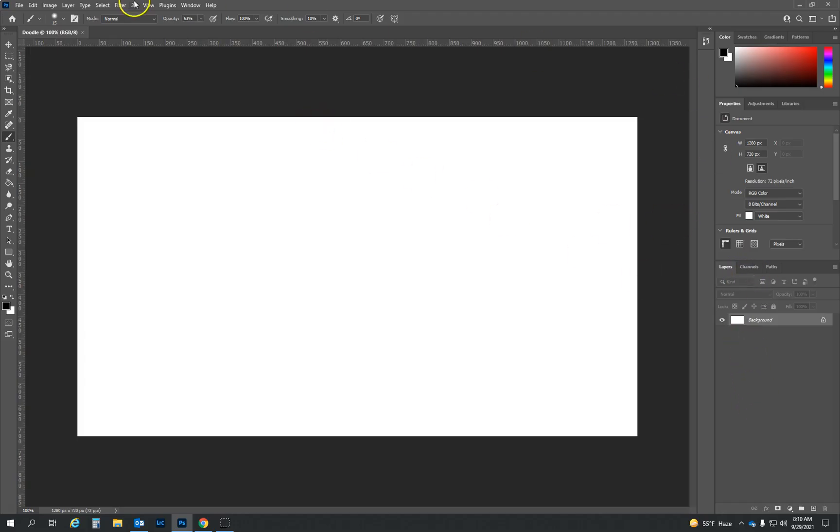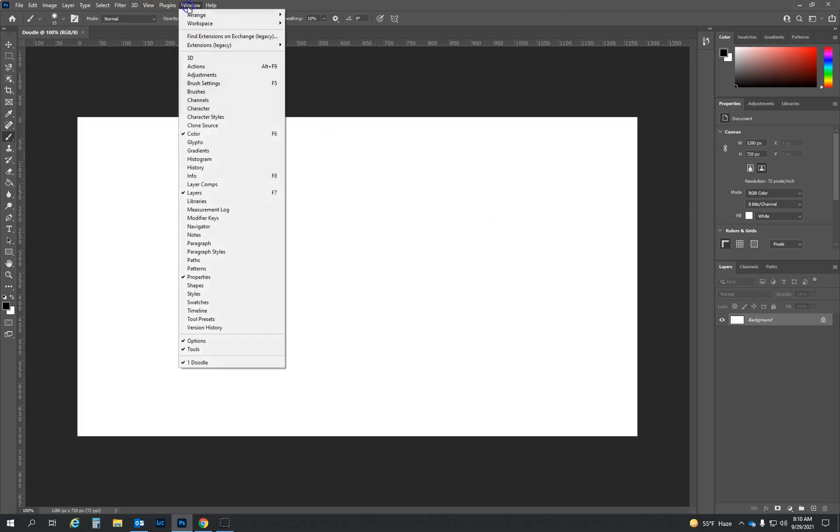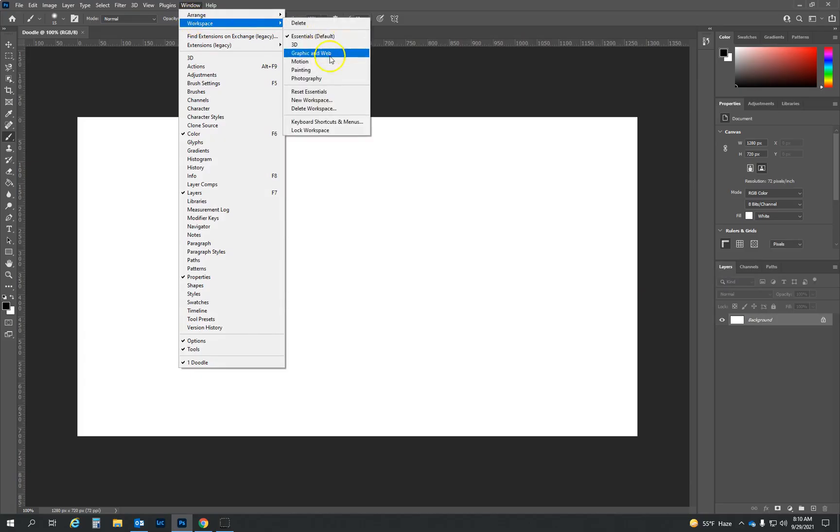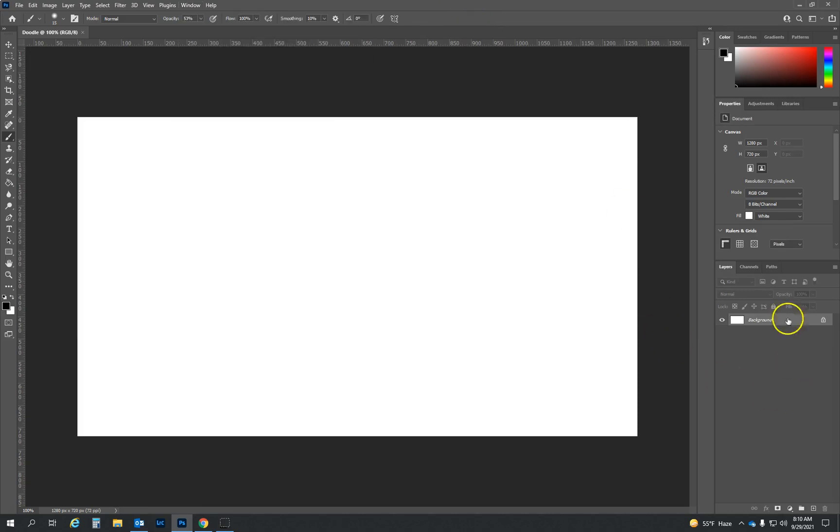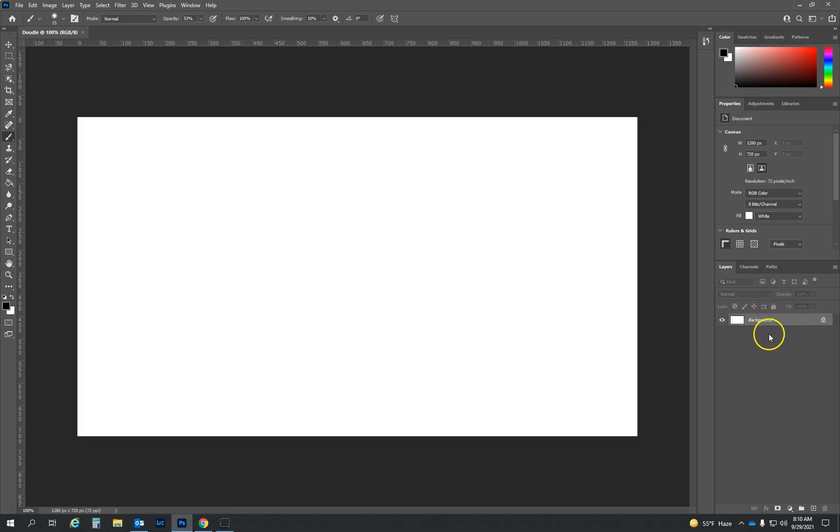And so layers should be down at the bottom here. If you don't see that, just go up here again to windows workspace and click on reset essentials. You should automatically be on essentials. And there's other options and you can create your own and we'll look at those down the road. But make sure that you can see your layers palette here.